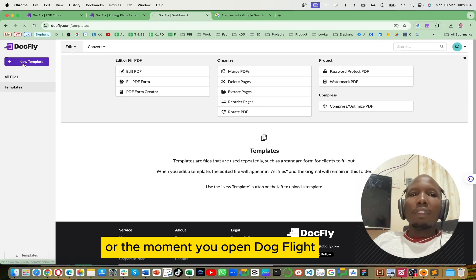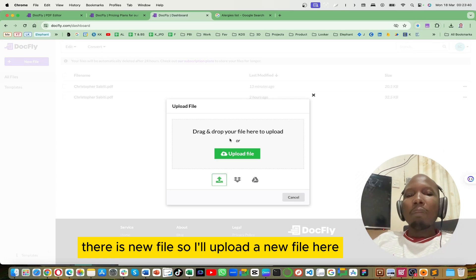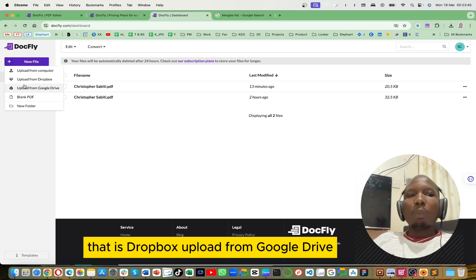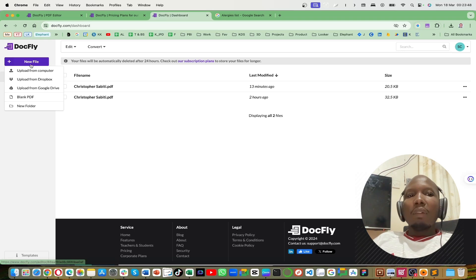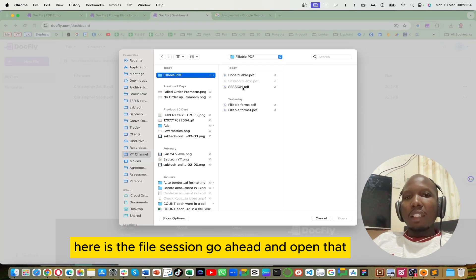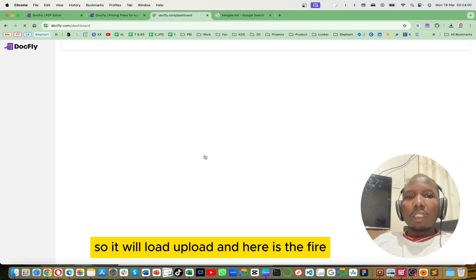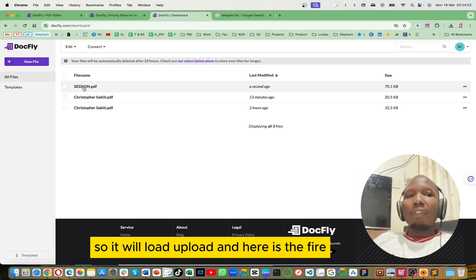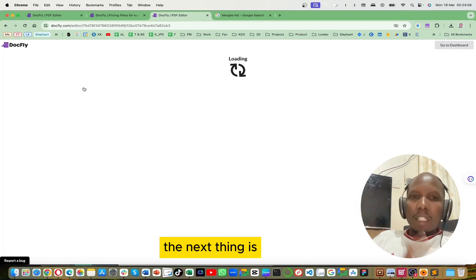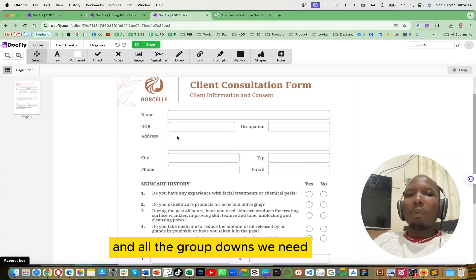So what I'm going to do is upload my document. I'll go to my dashboard — when you open DocFly there is a 'New File' option. I'll upload a new file here. You can upload from many sources: Dropbox, Google Drive. This time we have the file on our PC, so I'll go ahead and upload it. Here is the file — it will load and upload, and here is the PDF file we are working with. I'll open that file.